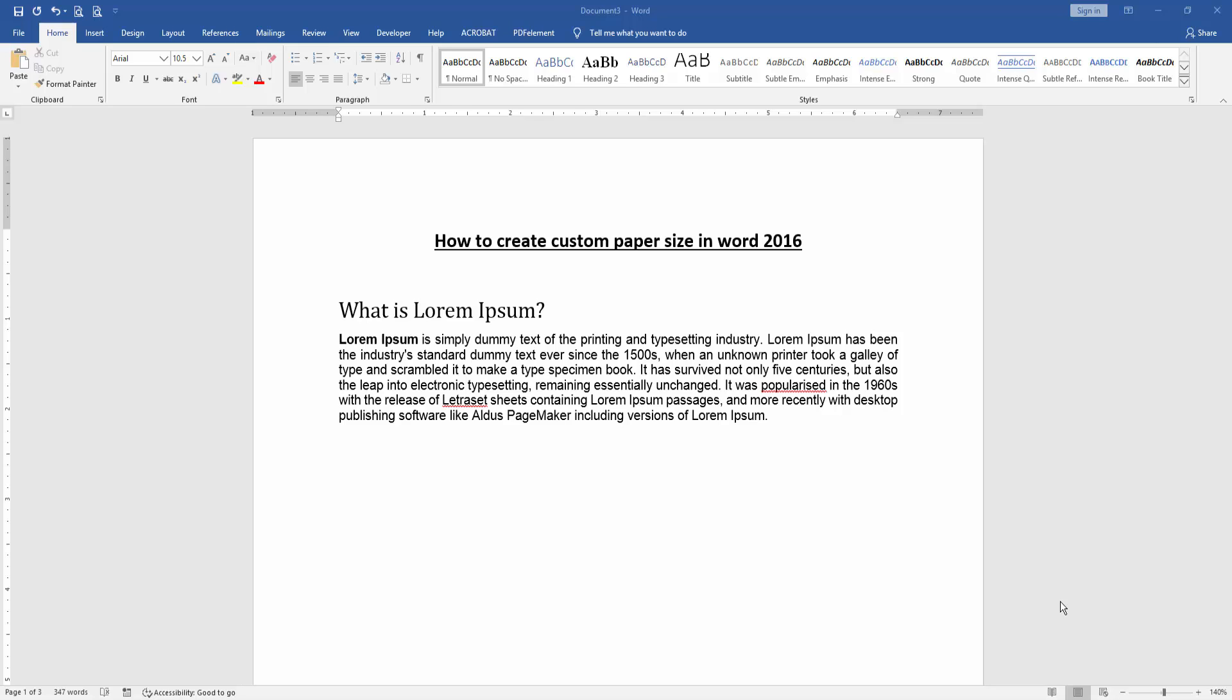Assalamu alaikum, hello friends! Welcome back to another video. In this video, I'm going to show you how to create a custom paper size in Word 2016. Let's get started.